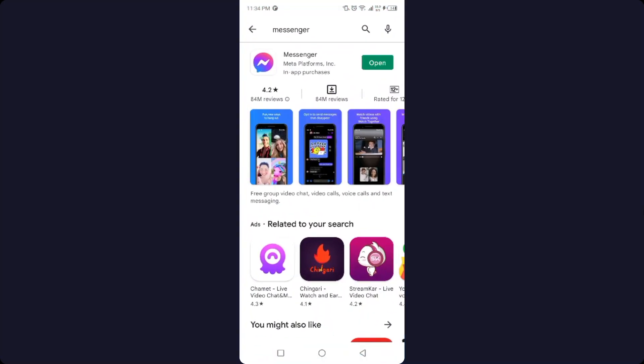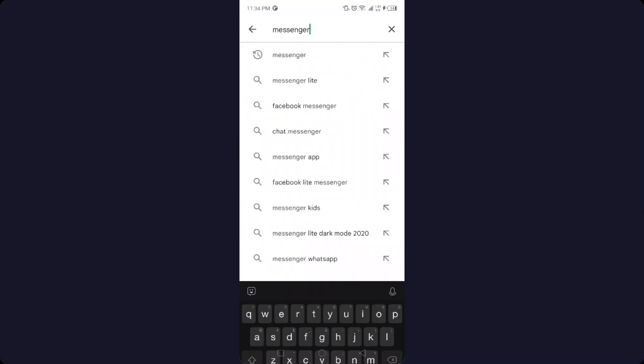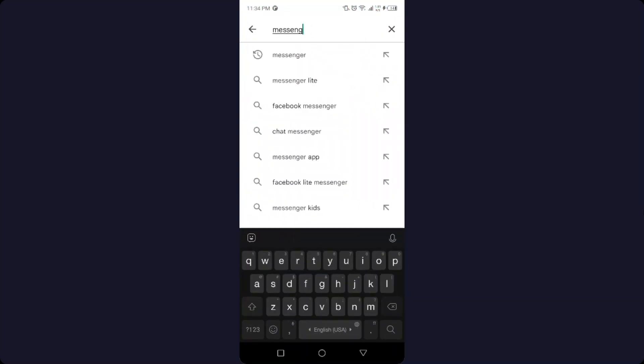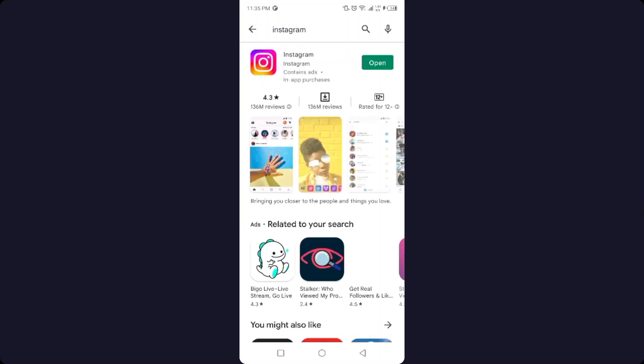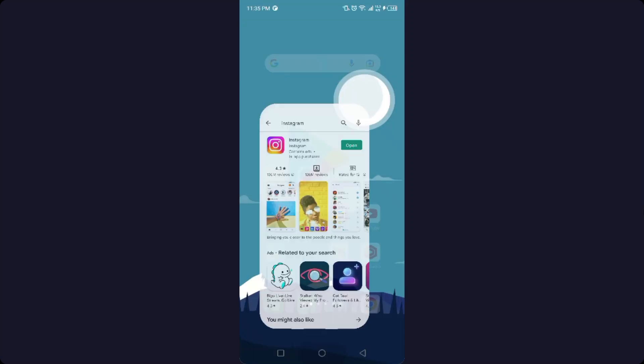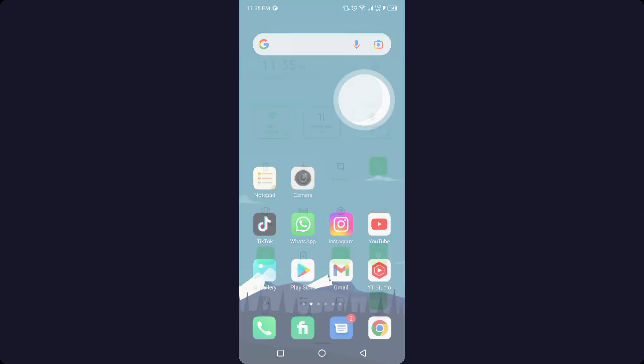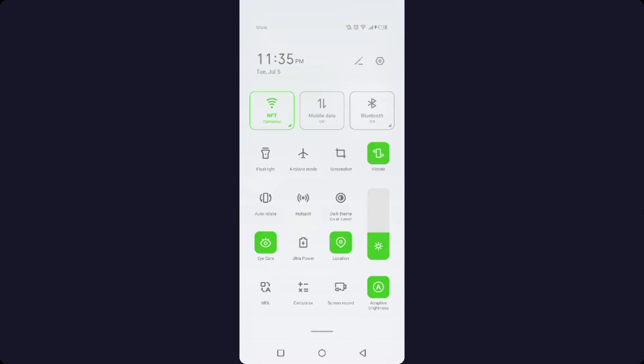So the first step you need to do is to open Play Store and search for Instagram. If you have an update, you need to update your Instagram application. Then you need to go back and go into the settings.